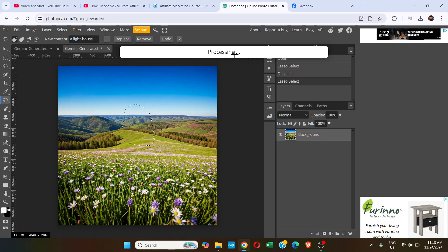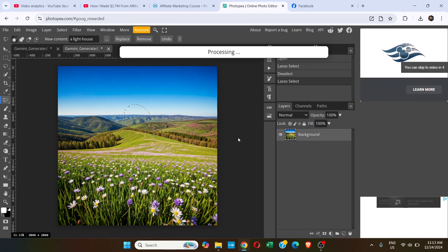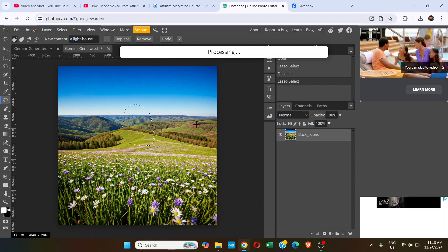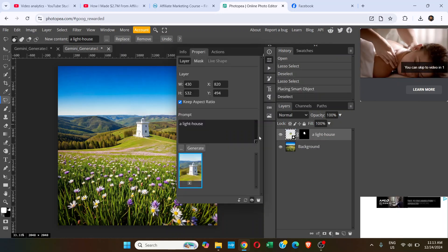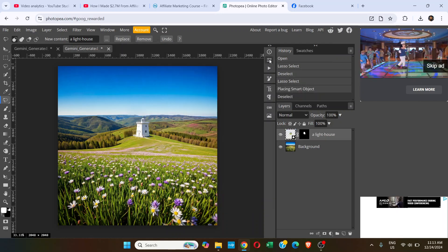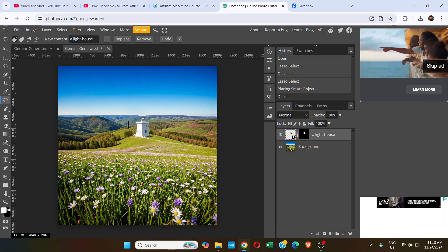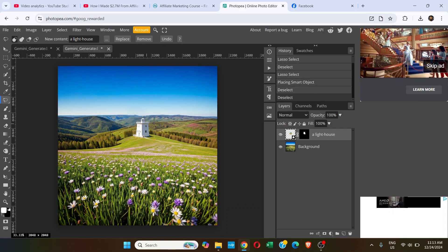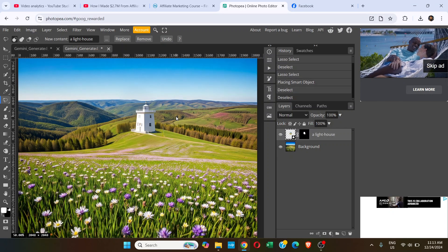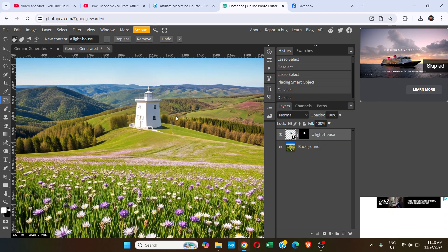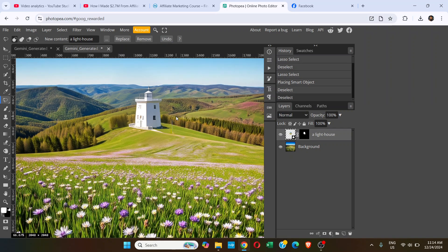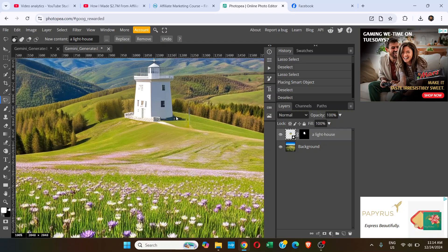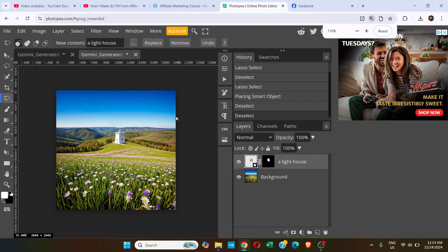Now it's processing. Just wait for a few seconds. It's going to generate the object. Okay, that's great. It generated the lighthouse. I don't know, but it generated something over here.